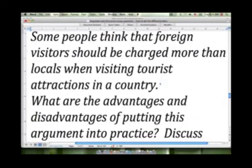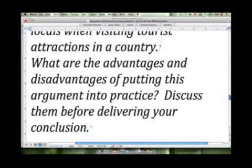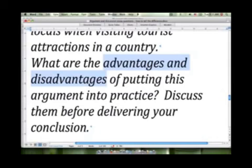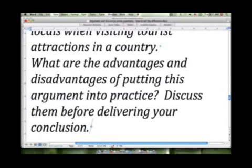'What are the advantages and disadvantages of putting this argument into practice? Discuss them before delivering your conclusion.' Here we have advantages and disadvantages, so we're going to write in a discussion essay style. We're going to make one supporting paragraph illustrate the advantages and the second supporting paragraph illustrate the disadvantages of this argument. We'll use our discussion sentences to talk about these, and at the end of the essay we're going to give our opinion — our conclusion on this topic. So here you would be responding in a discussion essay style.